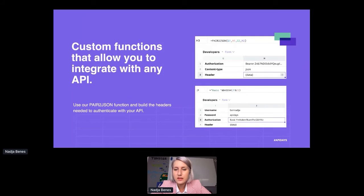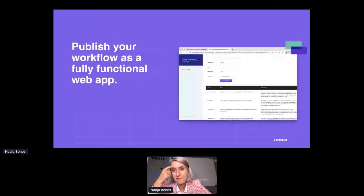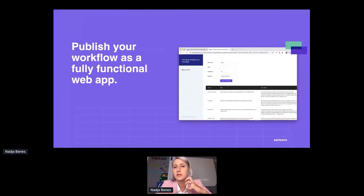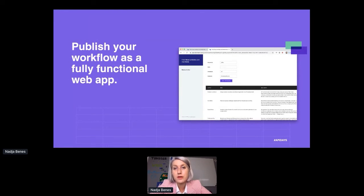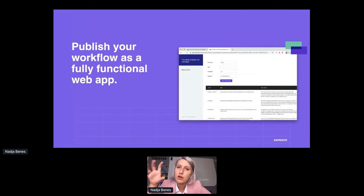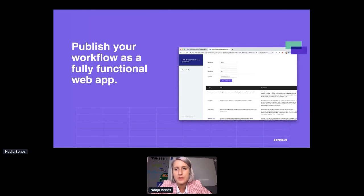We also support bearer authentication and basic authentication where you pass a base64-encoded string containing a username and password. That's easy to do with our pair-to-JSON function, which allows you to combine any cell combination and turn it into a JSON object. When constructing your GET or POST request, you can refer to that spreadsheet cell as your authentication header. When users are done building a really cool workflow, they can also publish the spreadsheet as a fully functional web app - plugging in APIs, building the workflow, then relaying it as a web app to team members or even clients.